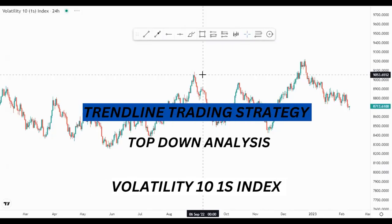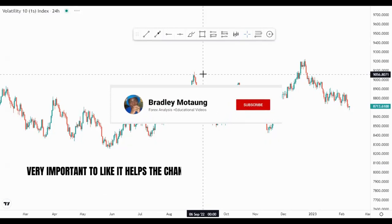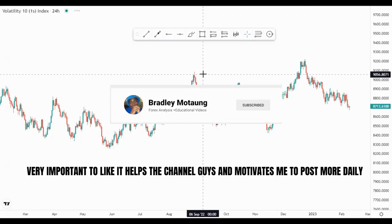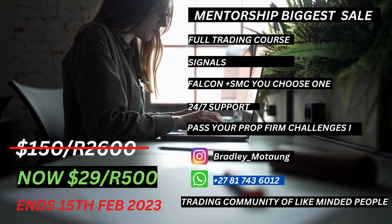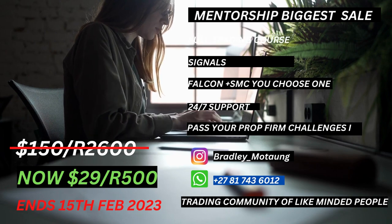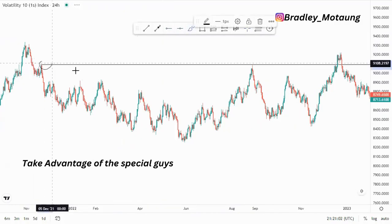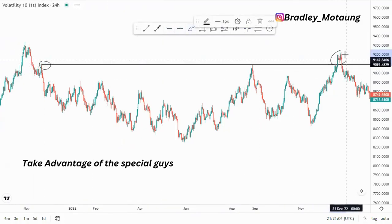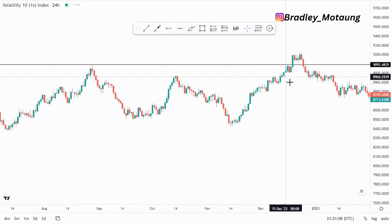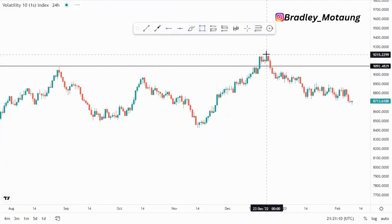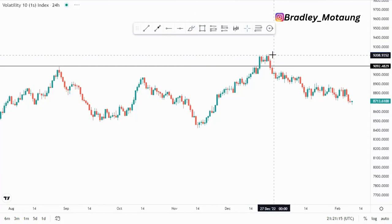Hi guys, on today's video we are looking at the VIX 101S index on the 24-hour chart. I'm looking at this area here where we had a double top and a mass psychology activation around this point. Then looking at the top of the structure around this point, you can see that we had a nice candlestick formation around here, which I always talk about even on lower time frames.